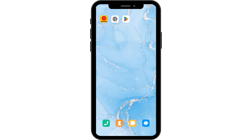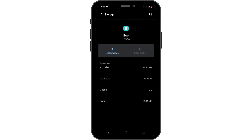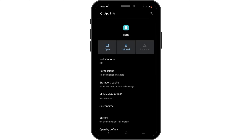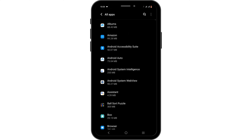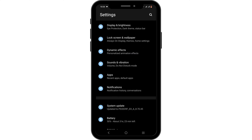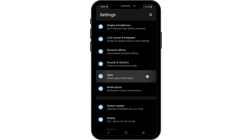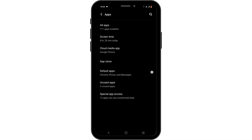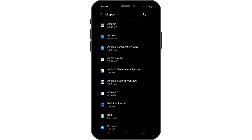Firstly, you need to open up your phone settings. Head to the main menu of your settings. You need to navigate to the option of apps. From here, tap on all apps.